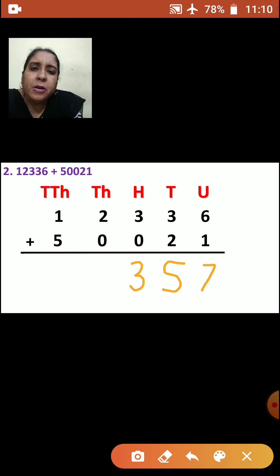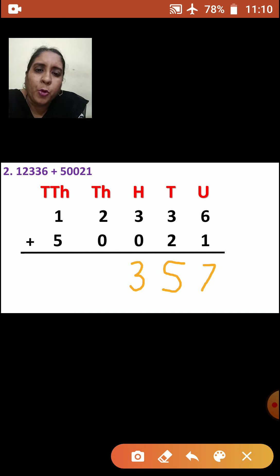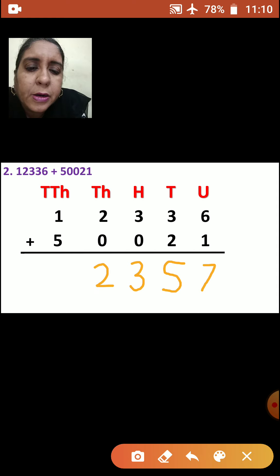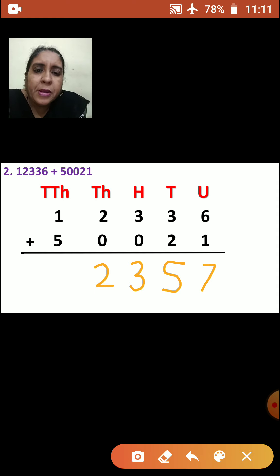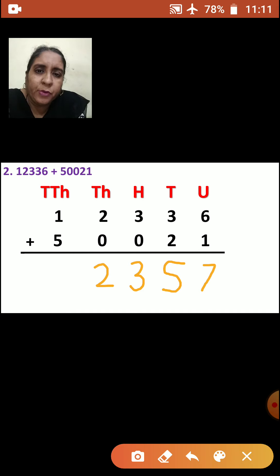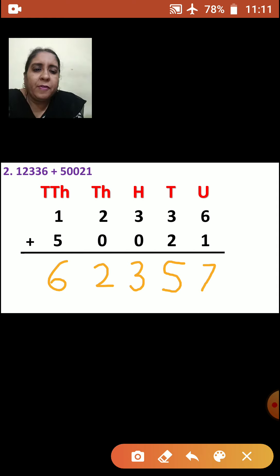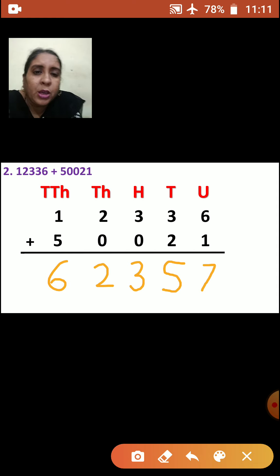Now we will add thousands place. Again there is 0: 2 plus 0 is how much? It will be 2 only. Now we will go to ten-thousands place. 1 plus 5 — so 1 plus 5 is how much? 6. So this is the way how you are going to do the sum.